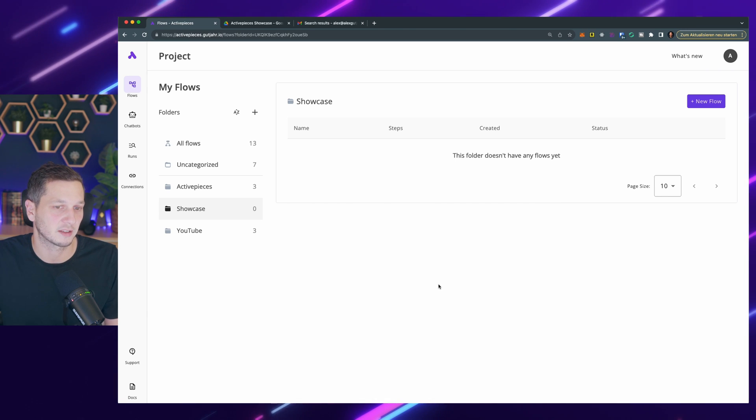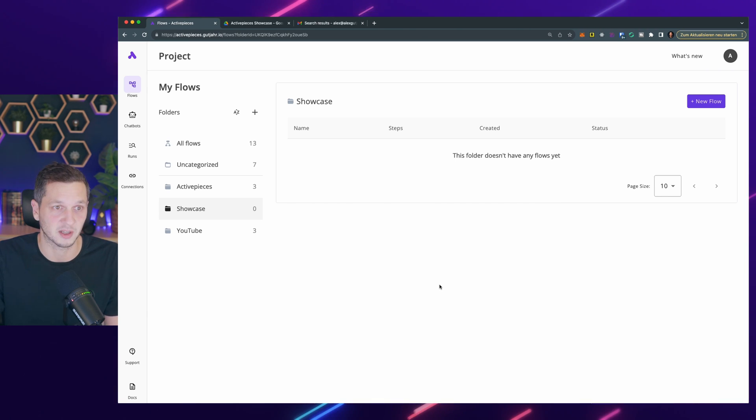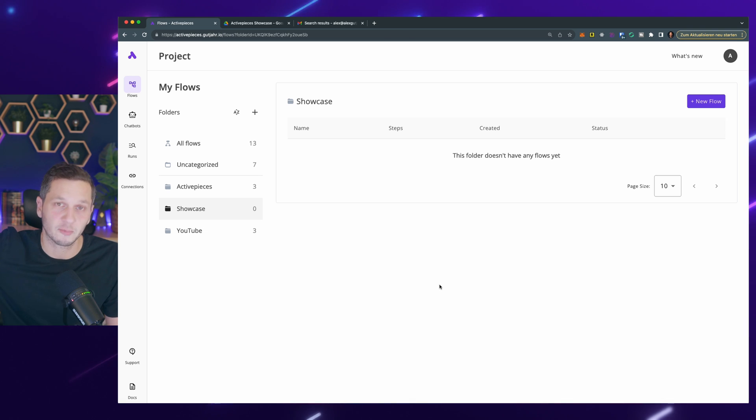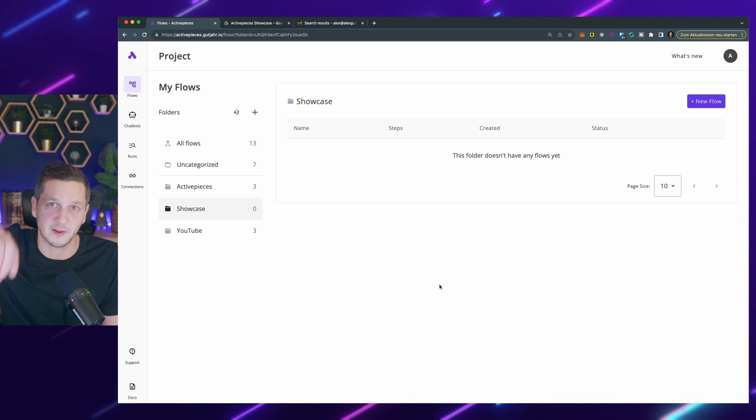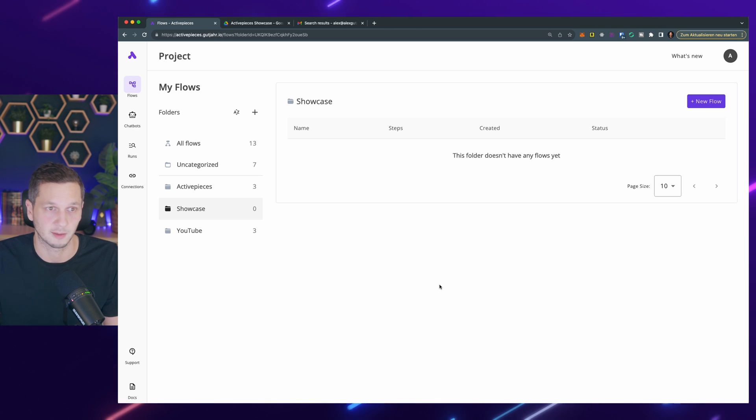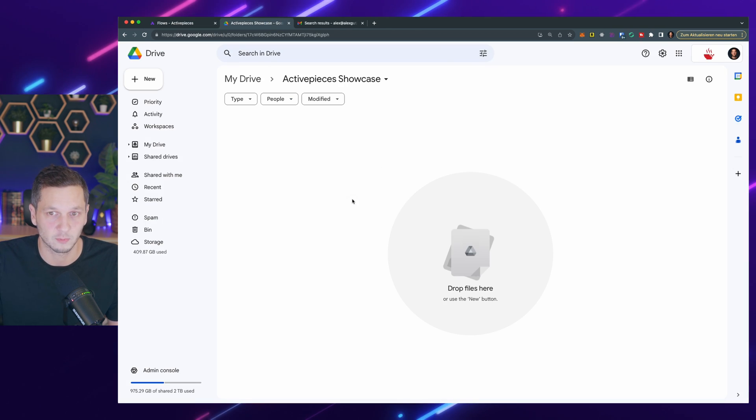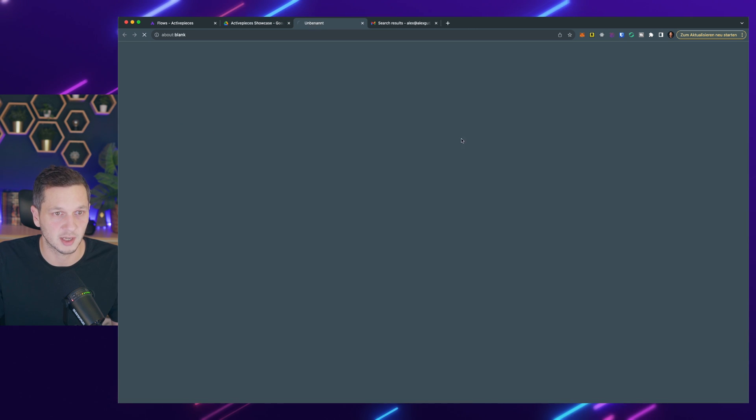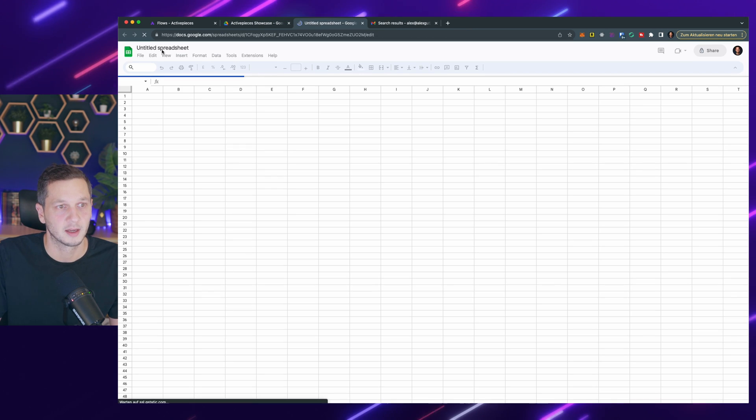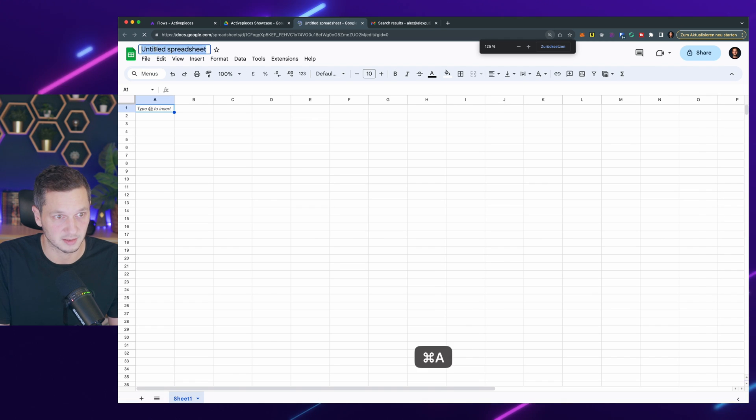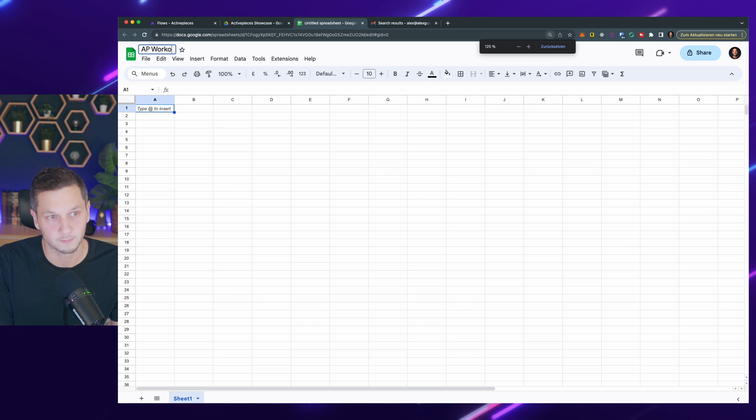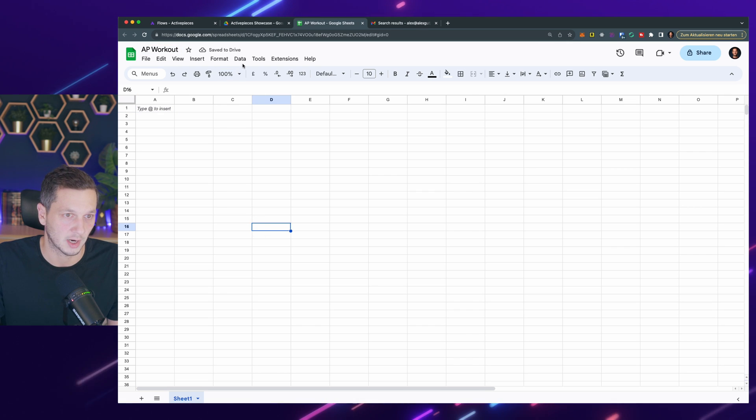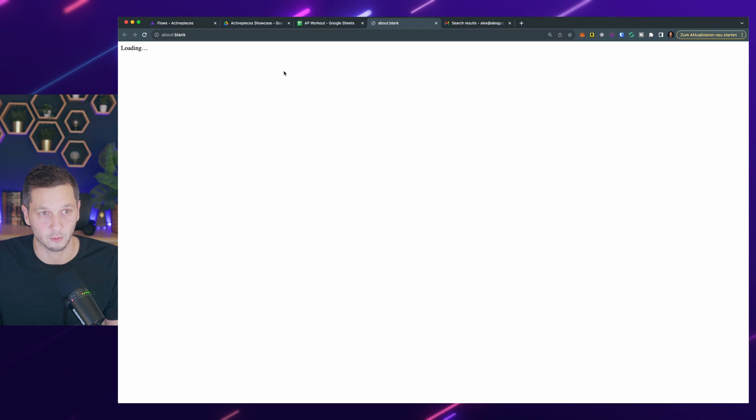Now before we jump into Active Pieces, let's actually build out the workout tracker because that's an important part. It captures previous workout performance that can then be fed into ChatGPT to come up with a specific training plan. So I go into my Google Drive and create a new sheet. I call this AP Workout and right away we go to Tools and say Create a Form.